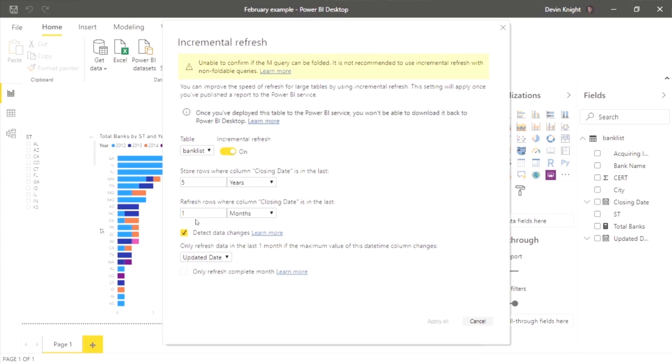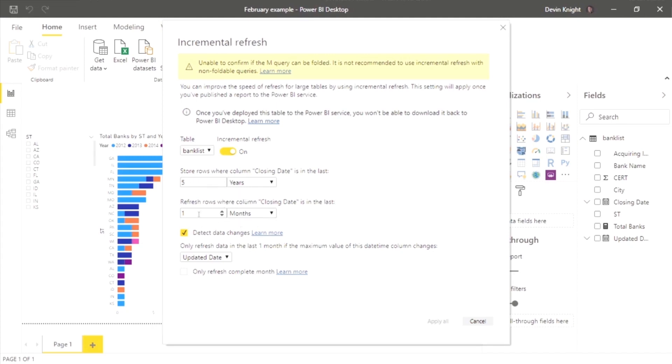Then underneath refresh rows where column closing date is in the last one month, what this is saying is even though we're keeping five years worth of data, I want you to constantly go back and look within the last month to see if there's any changes in the data that we want to go ahead and update. So basically it's reloading the last month's worth of data with this setting. This is storing the last five years, but because everything doesn't really change beyond one month, only changes are allowed within a month, I'm only refreshing the data within that one month. And if you don't have this option turned on, this detect data changes, it's basically going to wipe and reload the entire one month.